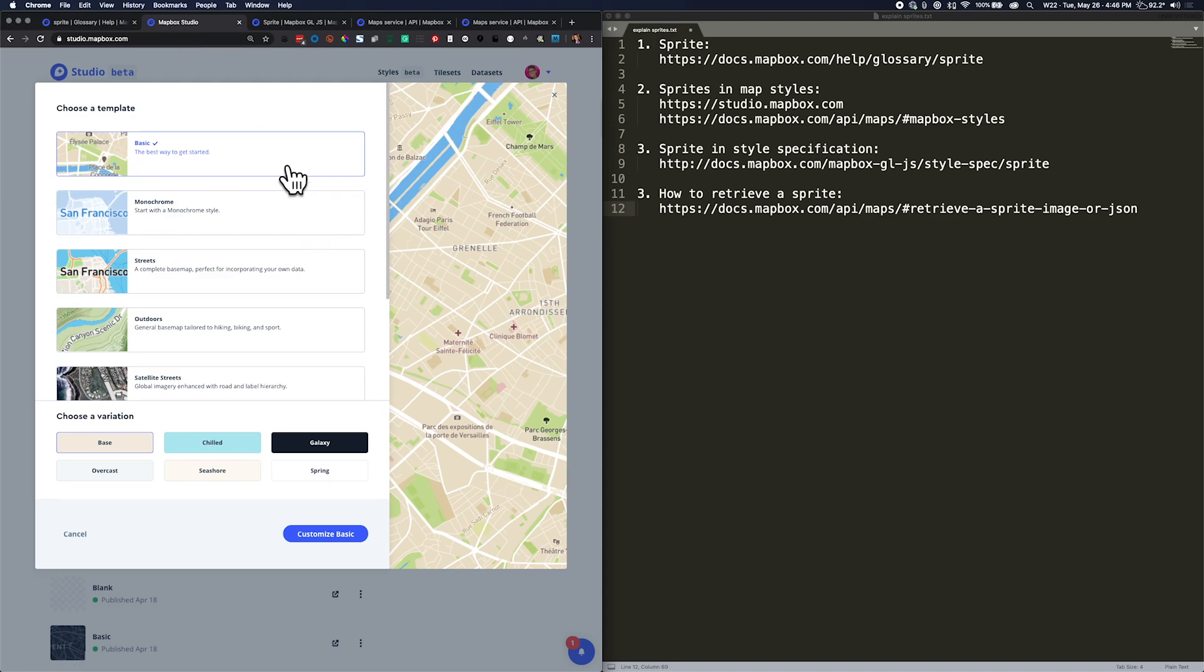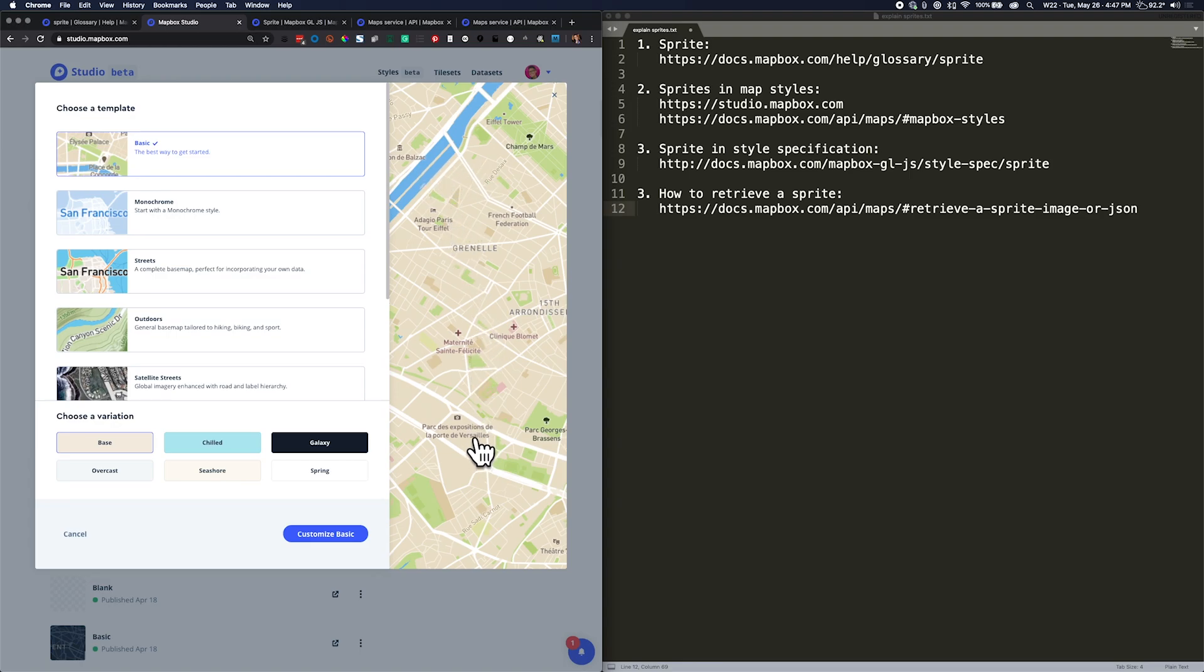You can see in our provided map styles in Studio that the basic style uses icons for museums, hotels, hospitals, points of attraction. But every map style might use a different sprite, and sprites can have any number of images and any different kinds of names for those images.